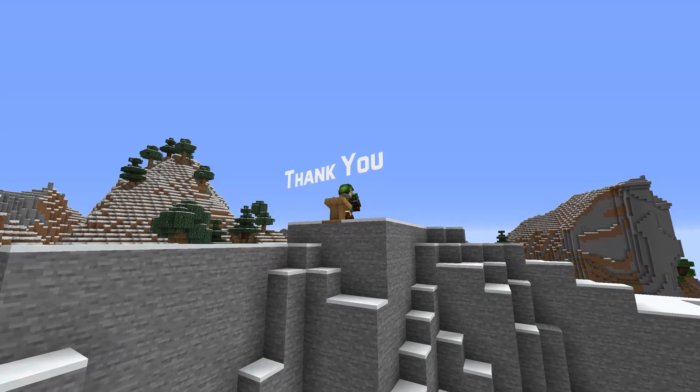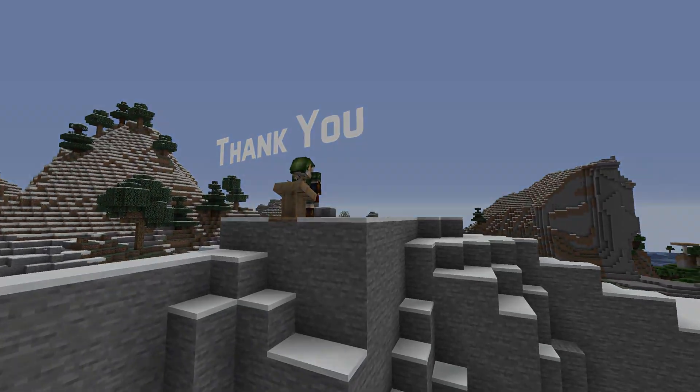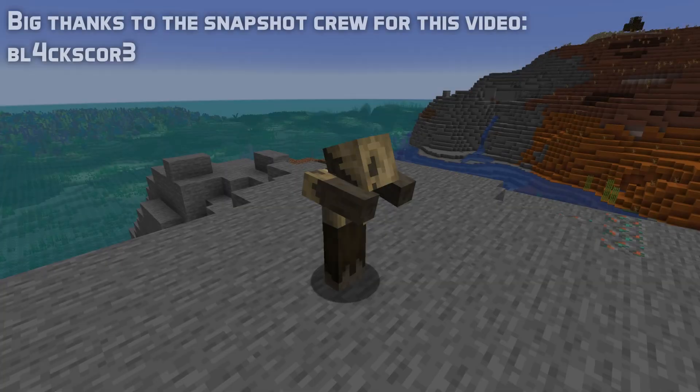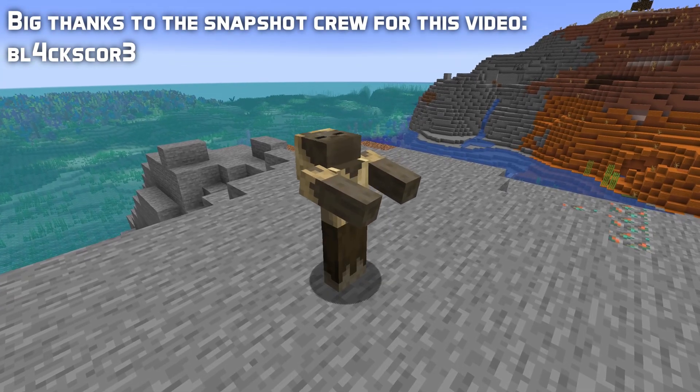And that's it for pack version 51. My name is slicedlime, thank you for watching, I'll see you next time!